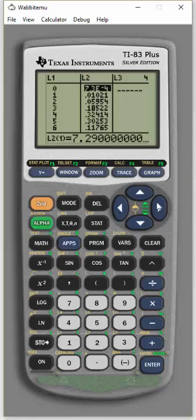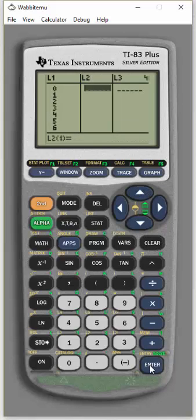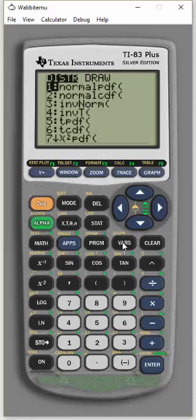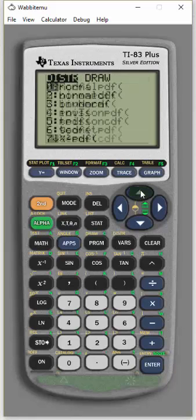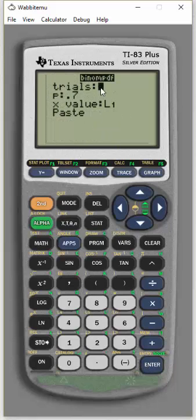So first thing I'm going to do is just clear this column out. I'm going to highlight it again. This time I'm going to put second VAR, or distribution. Again, go to the binomial PDF, not CDF, PDF. And 6 trials.